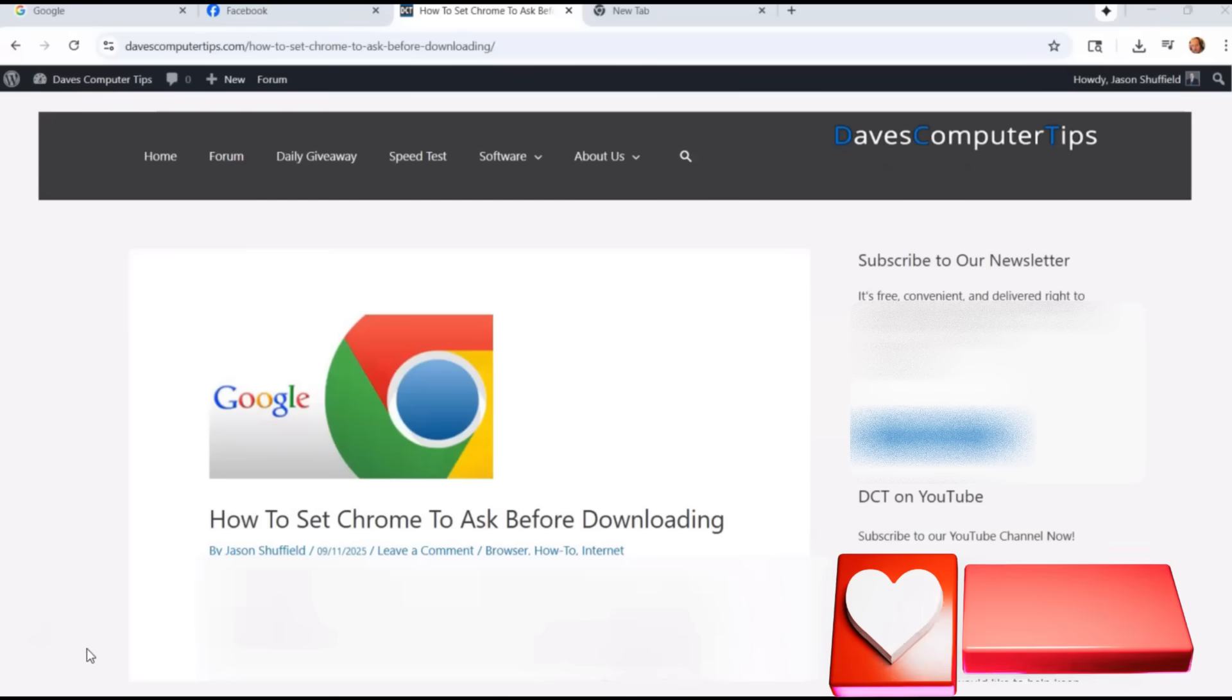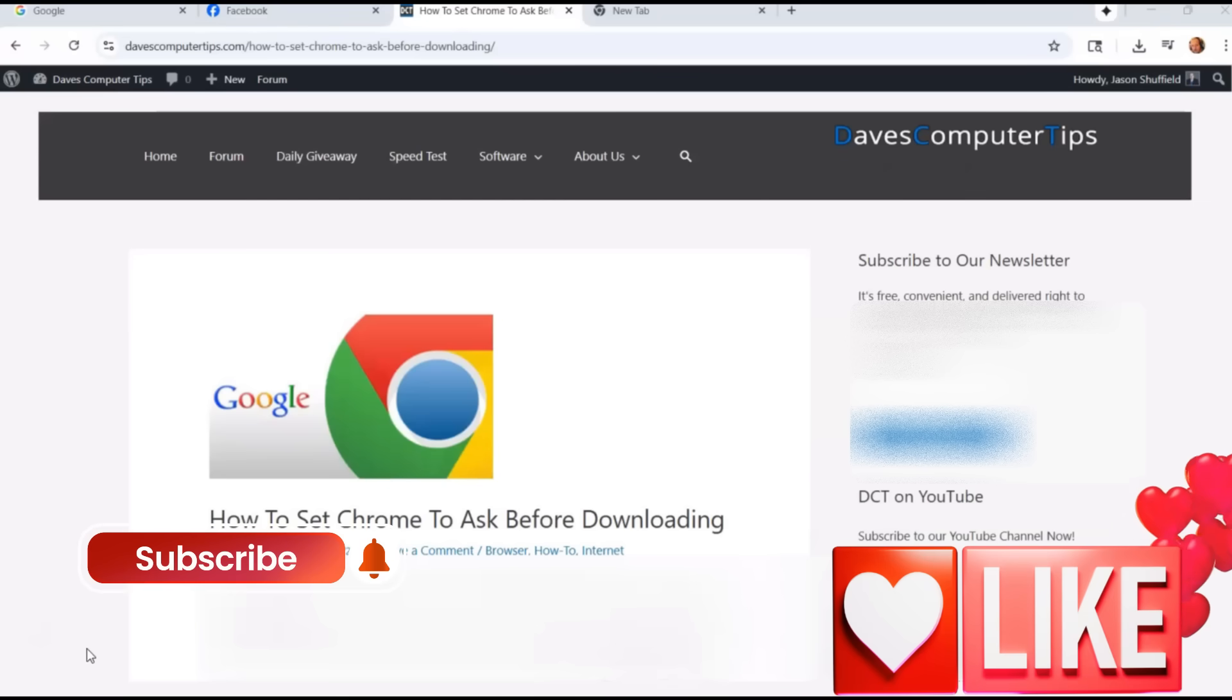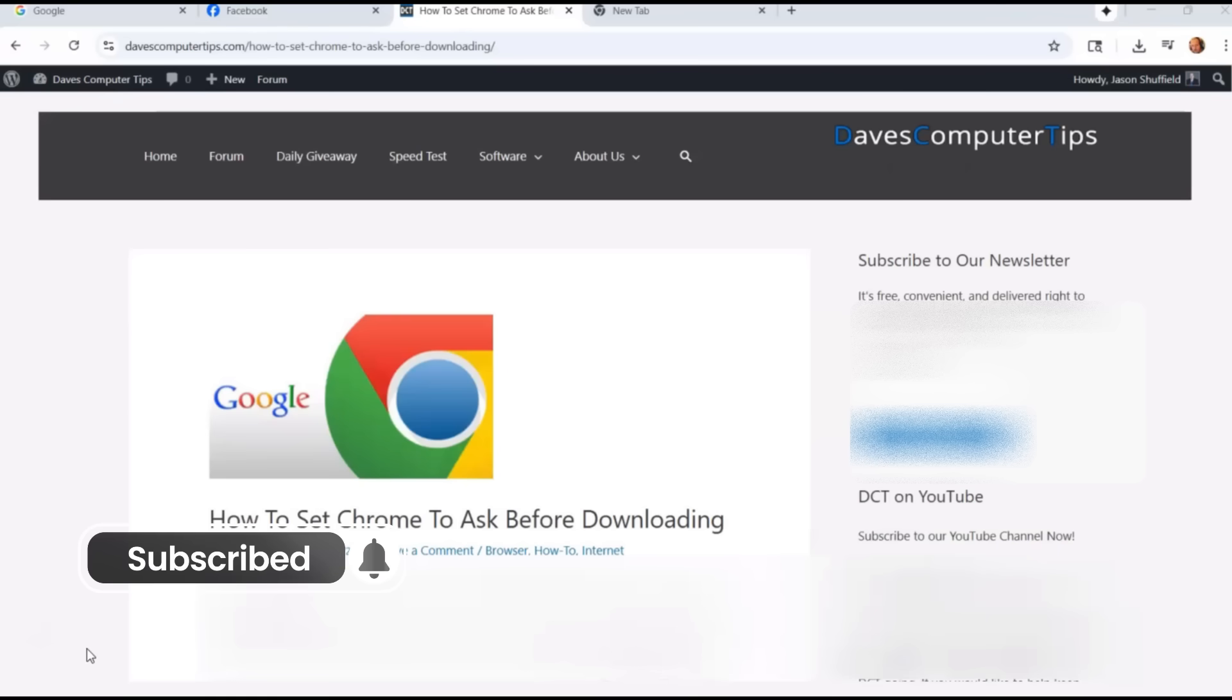Before we get going, hit the like on this video. It really helps our channel. Hit the subscribe notification bell so you don't miss any new videos I come out with every Thursday. Keep checking back every Thursday.